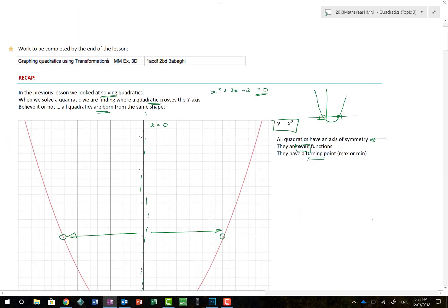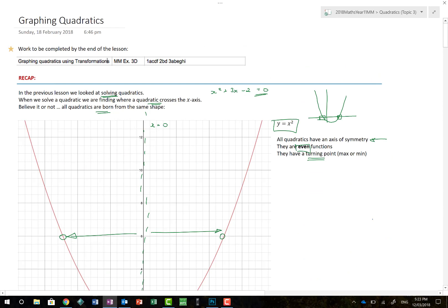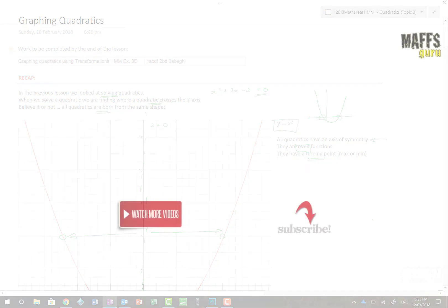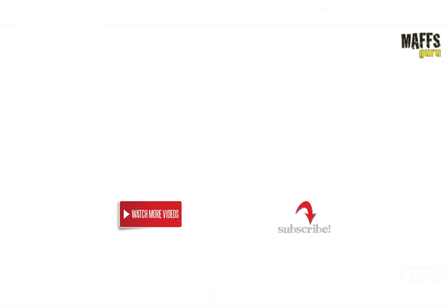Really looking forward to the upcoming video on completing the square. But for now, that is graphing quadratics — I look forward to seeing you next time. Thanks very much for watching, another video by me, the Maths Guru. If you'd like to see more videos, subscribe for regular updates, or click to watch the next video.